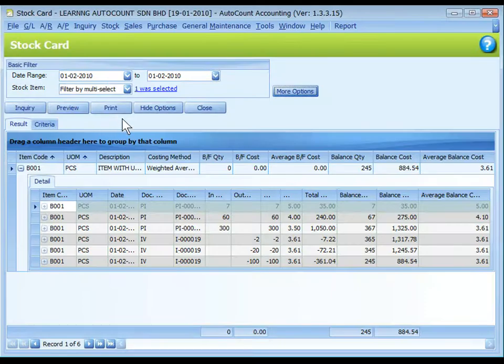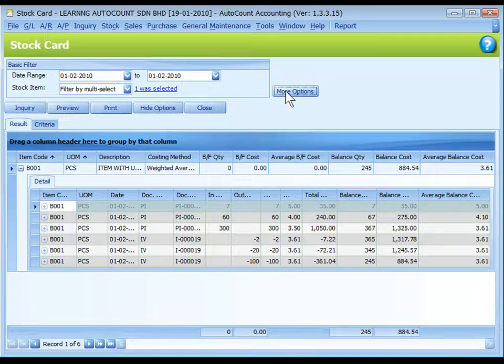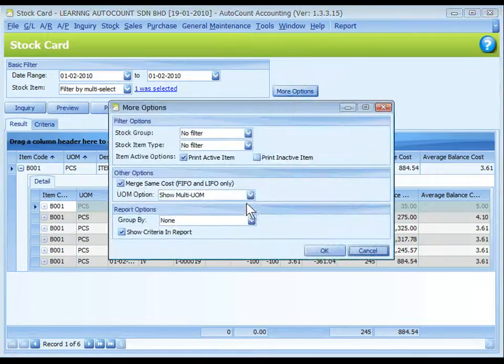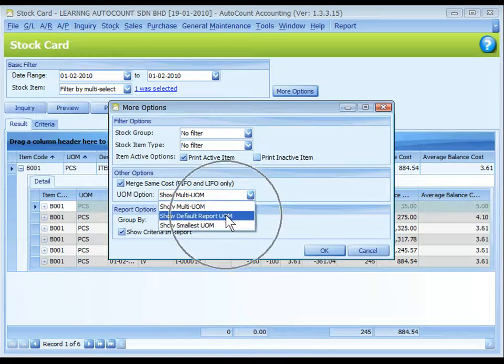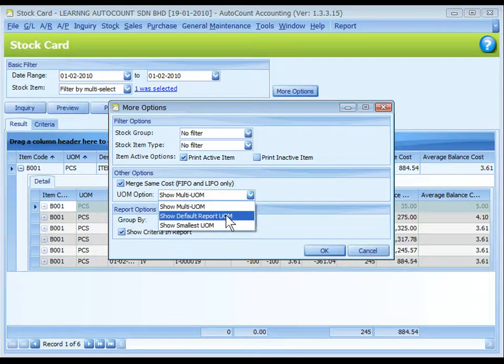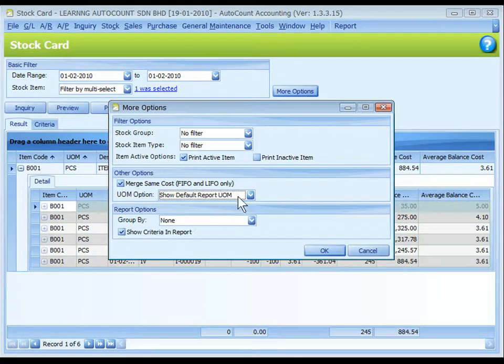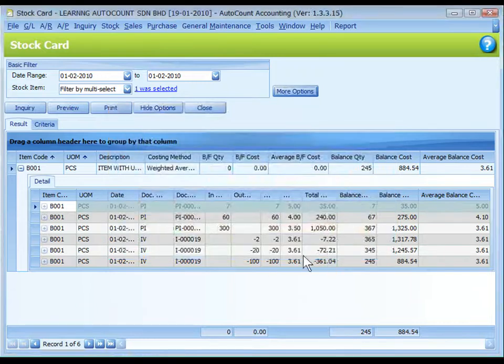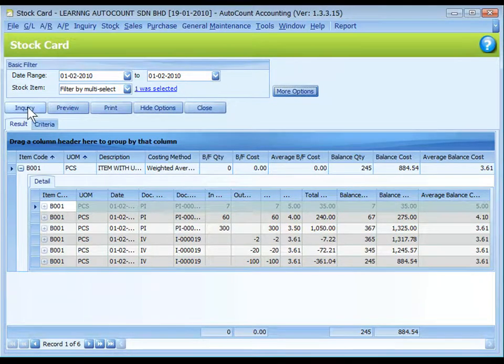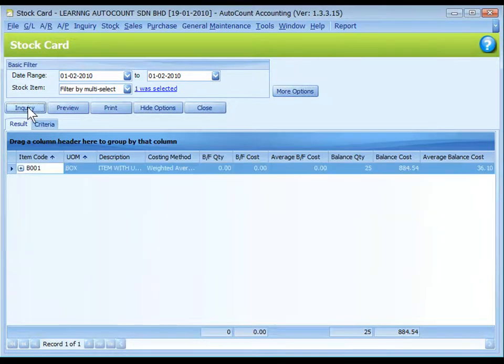Come back to stock card report. Go to more option. Change the option to show default report UOM. OK. Inquiry again.